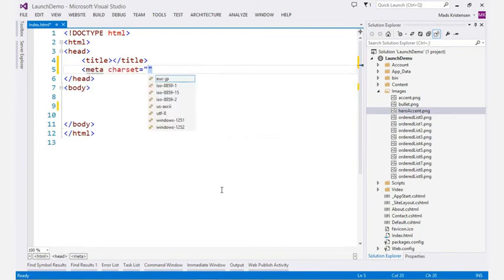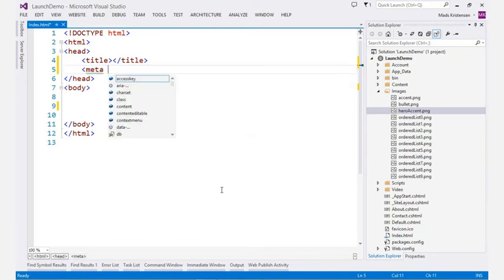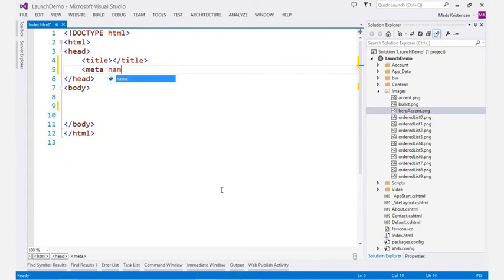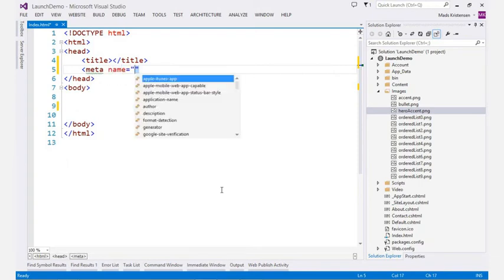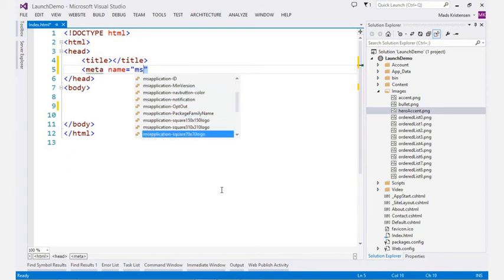The level of IntelliSense in the HTML editor is impressive. Whether it's for character encodings or environment integration with Apple iOS, Windows, or Internet Explorer, IntelliSense is there all the way.